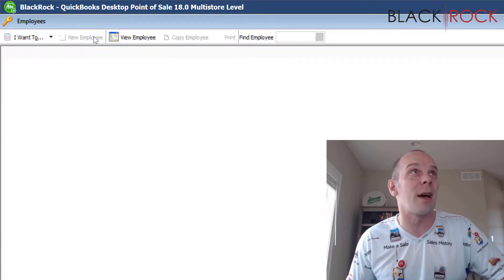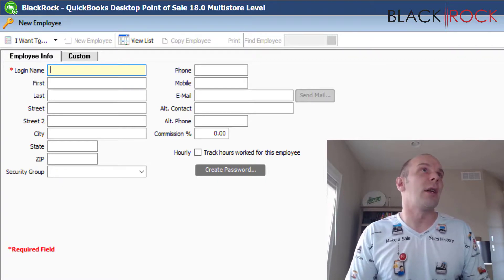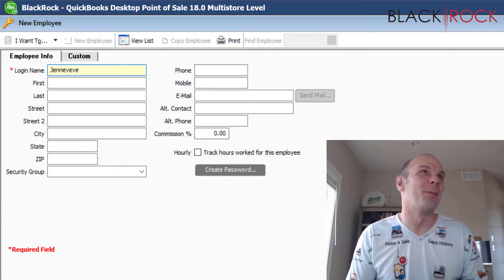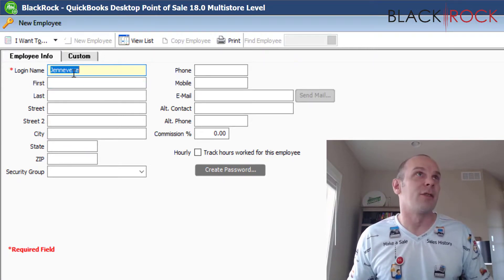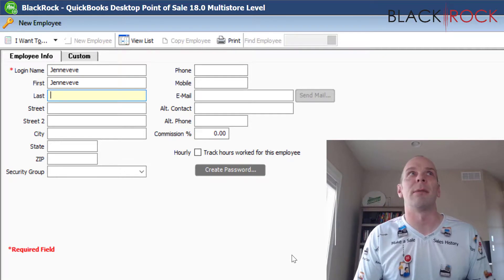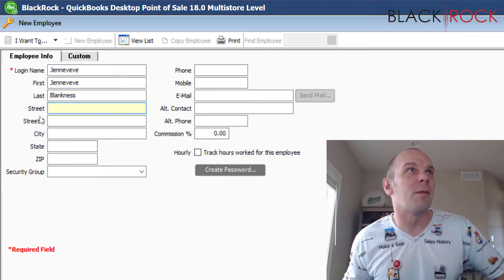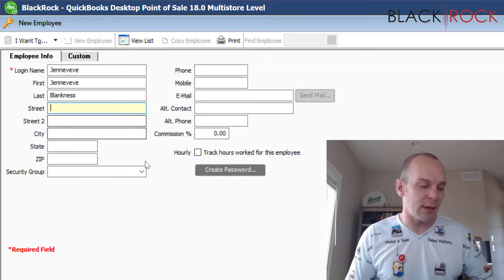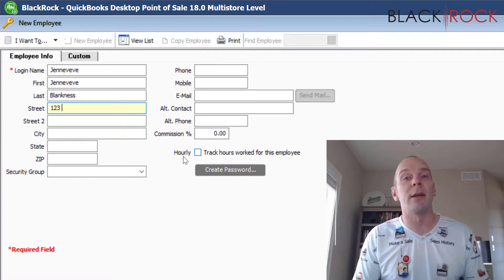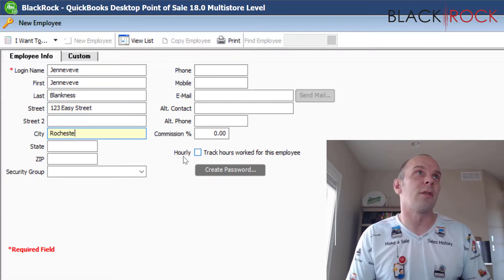I'm going to hit New Employee up here at the top. It comes up with a blank set of fields. We just hired a new employee — her name is Genevieve, last name Blankness. You can go ahead and fill in Street 1, Street 2, City, State, and Zip. All of this will flow over to QuickBooks accounting for payroll, which is excellent — having your time clock here and automatically having payroll going in QuickBooks accounting.